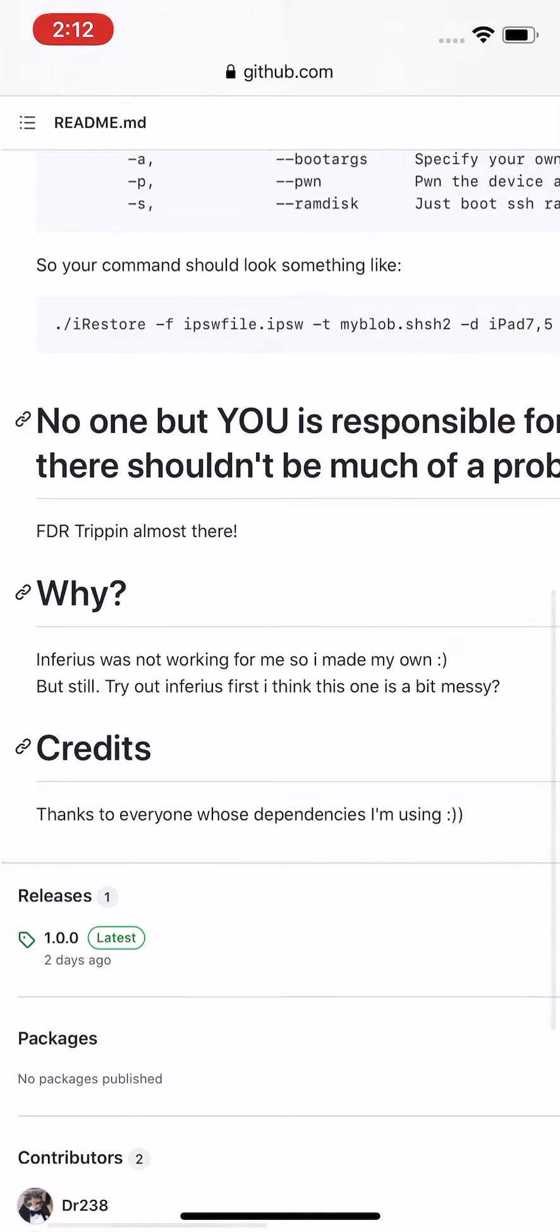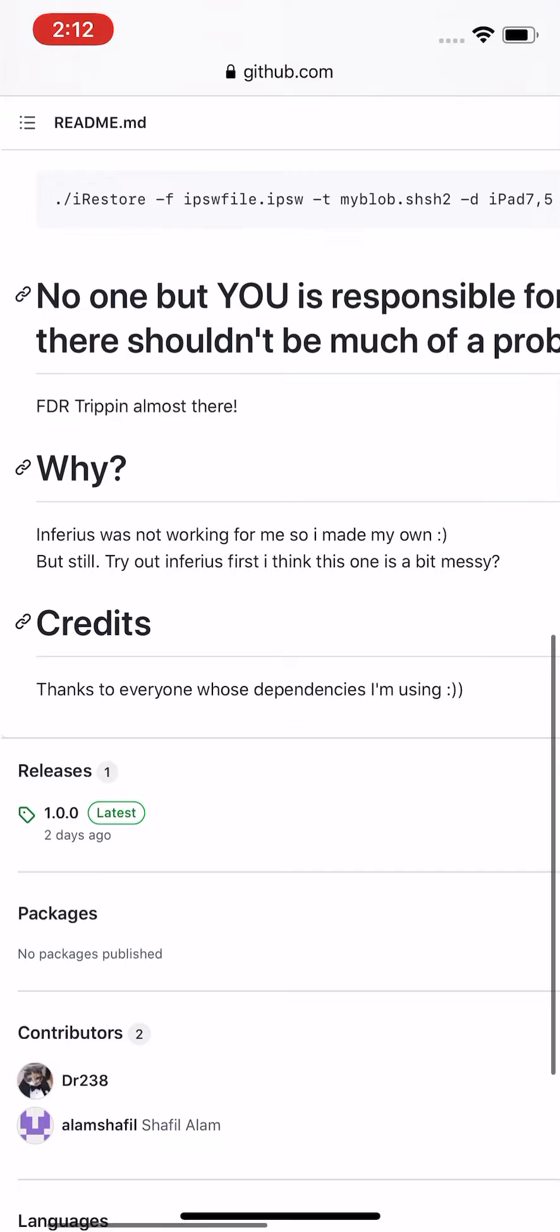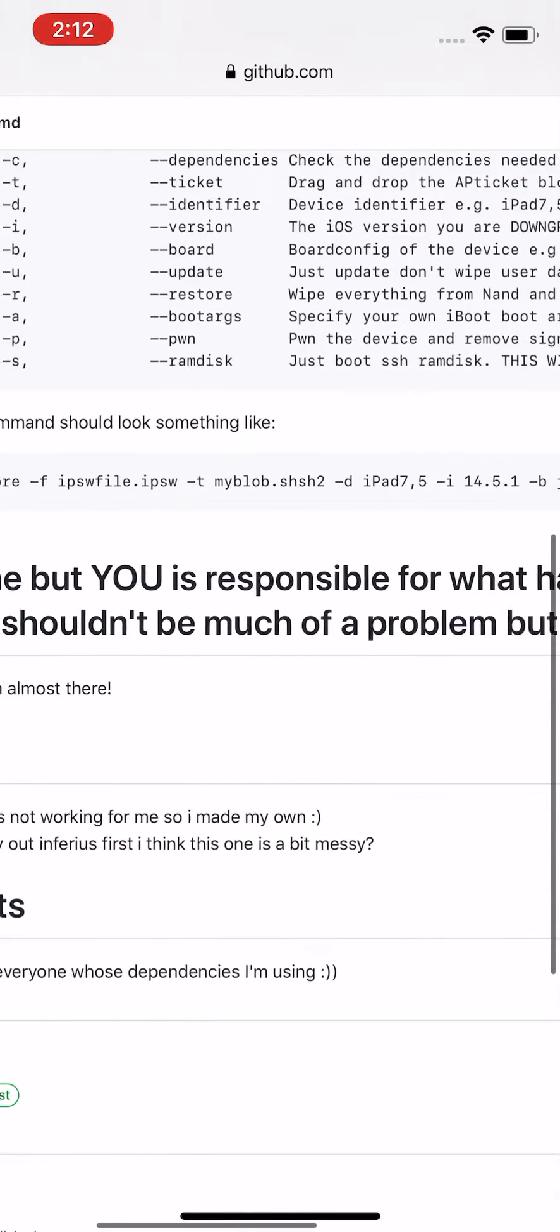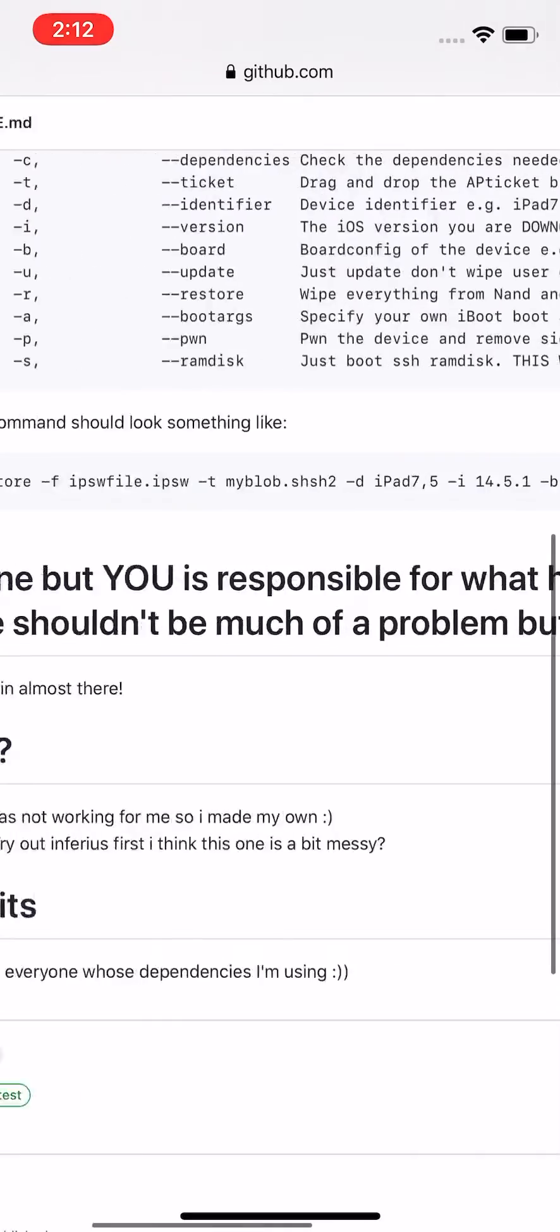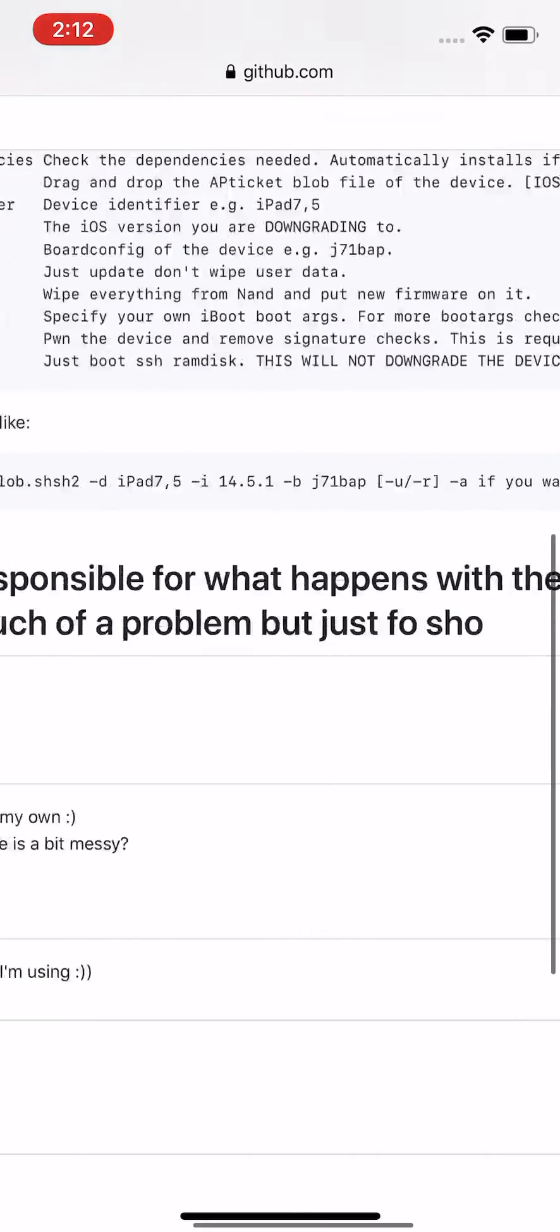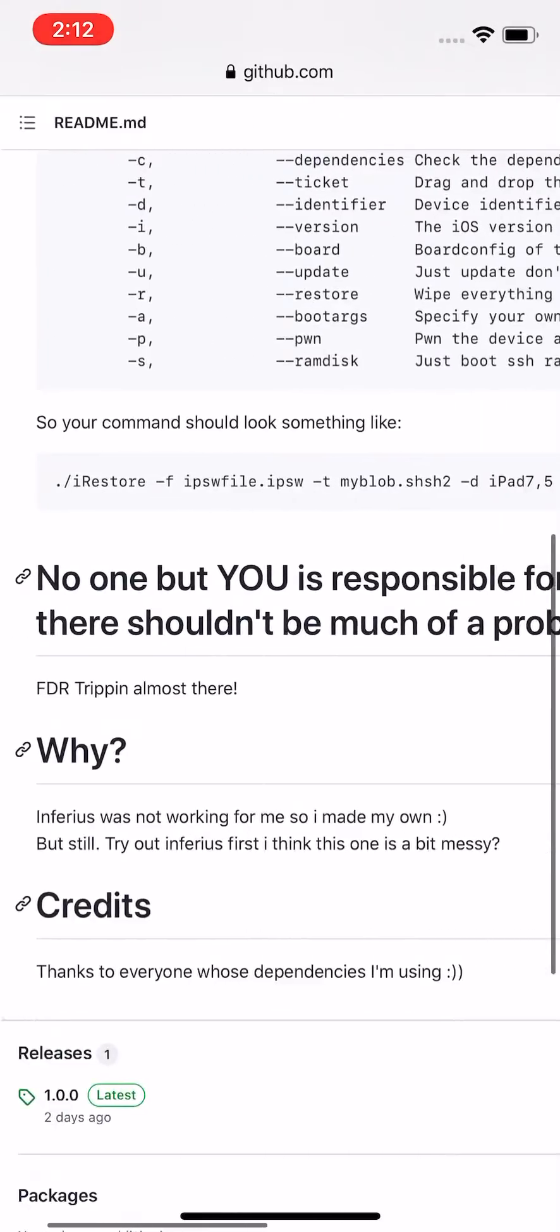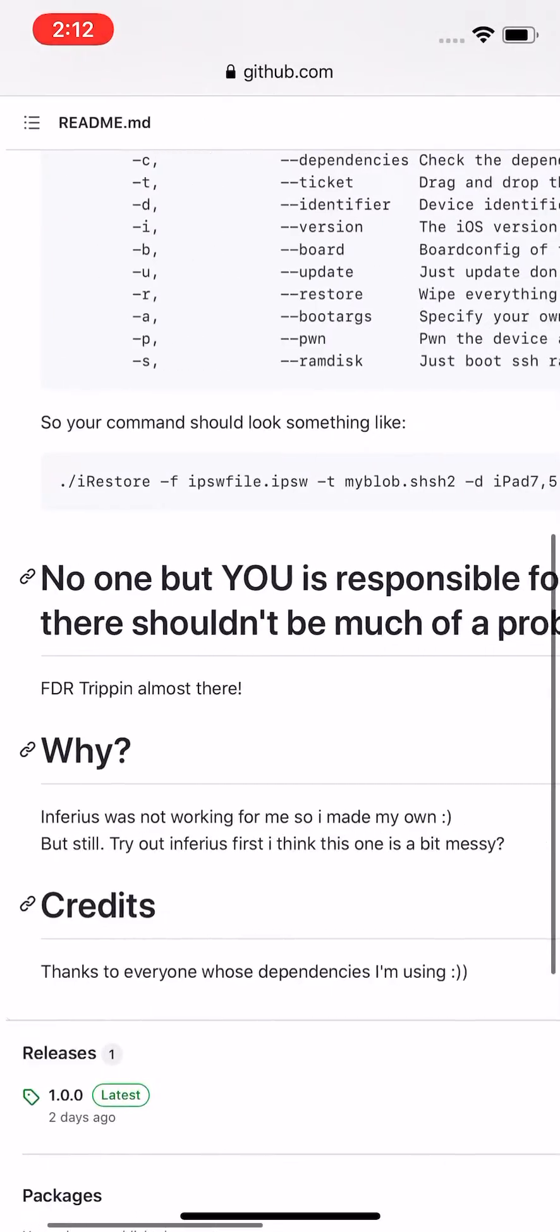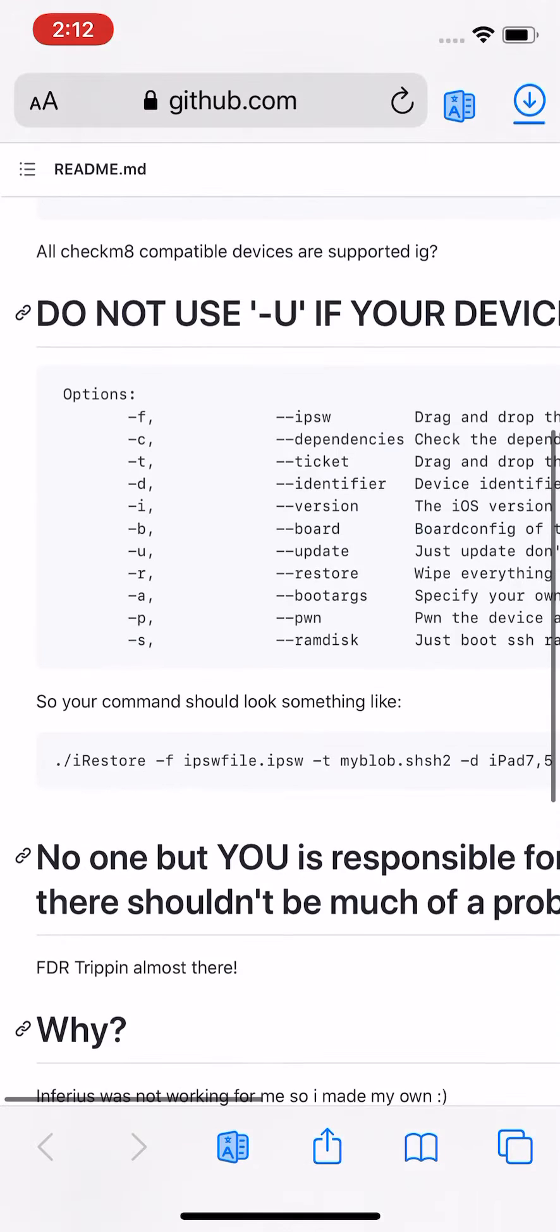So futurerestore is just another restore tool, so the developer made its own. There's dependencies I'm using. No one is responsible for what happens with the device, but there shouldn't be much of a problem.